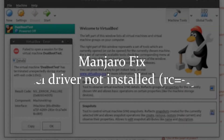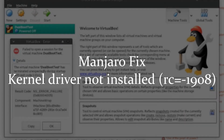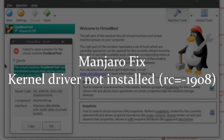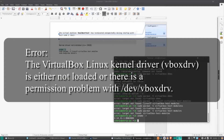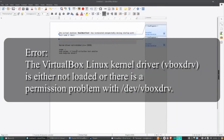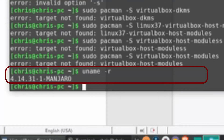Hello everybody, Chris here. In this video I want to show you guys how you can fix the error message: 'kernel driver not installed - the virtual box Linux kernel driver is either not loaded or there is a permission problem with /dev/vboxdrv.'